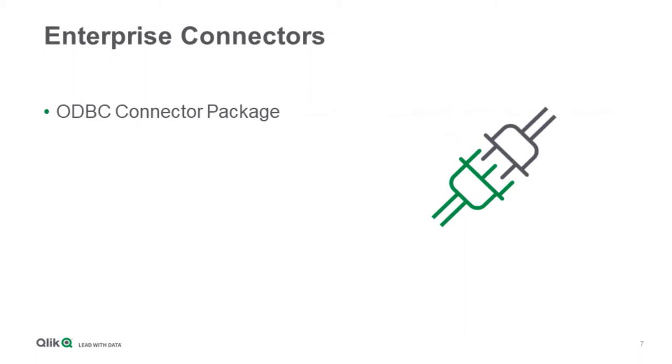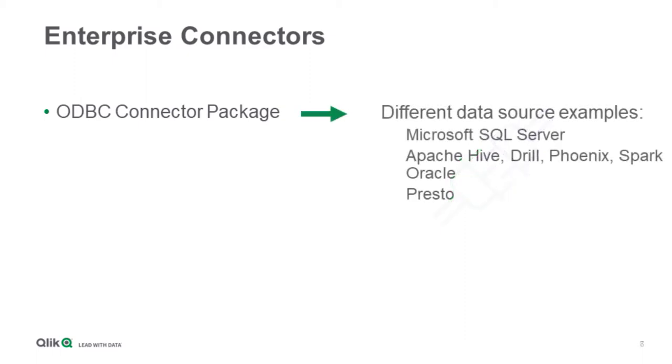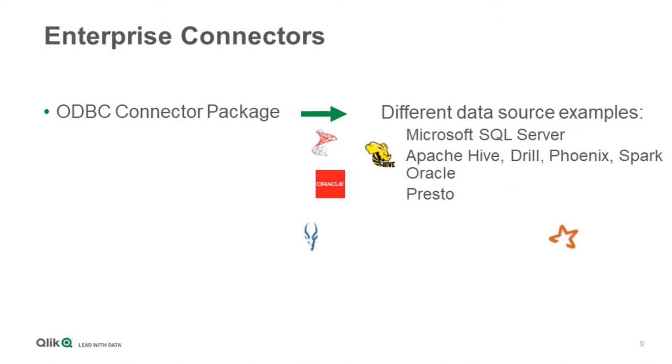The ODBC connector allows users to connect to different ODBC data sources, including but not limited with Microsoft SQL Server, Oracle, Apache Hive, Impala, Spark, Drill, Phoenix, Presto, and many others.